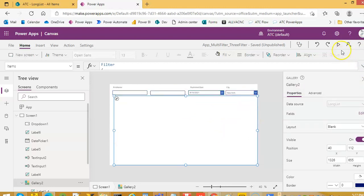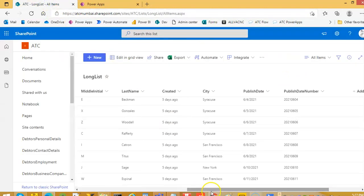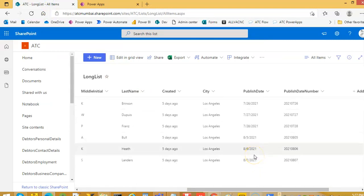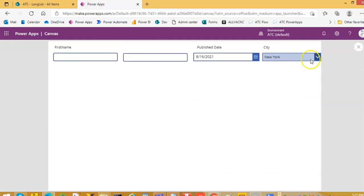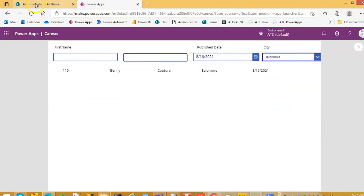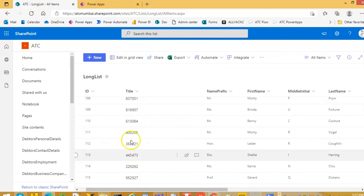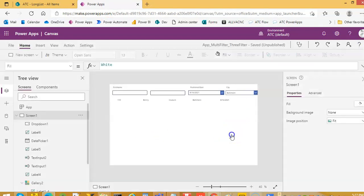Okay, now let us run it. 816 — what is on 816? 816 is Baltimore. Yes, we got Benny — Benny cannot escape from us. Okay, now we don't need this text box, we don't need this.